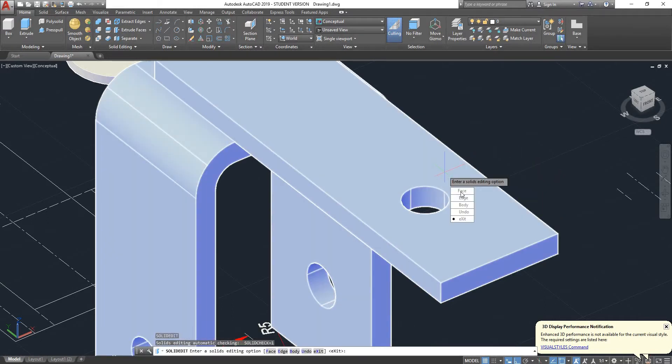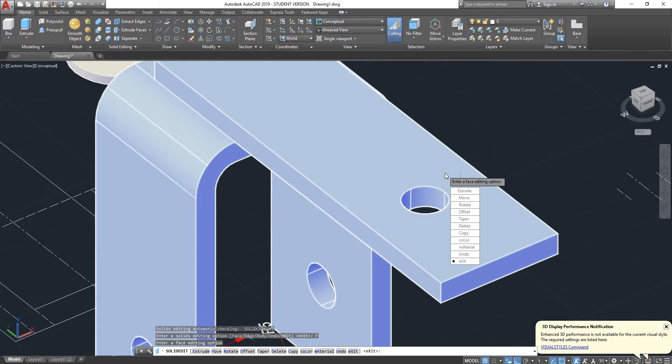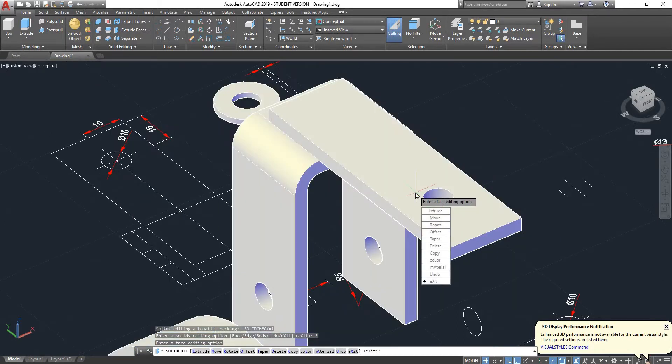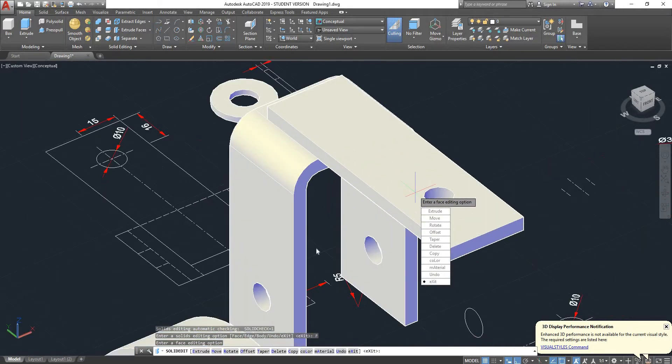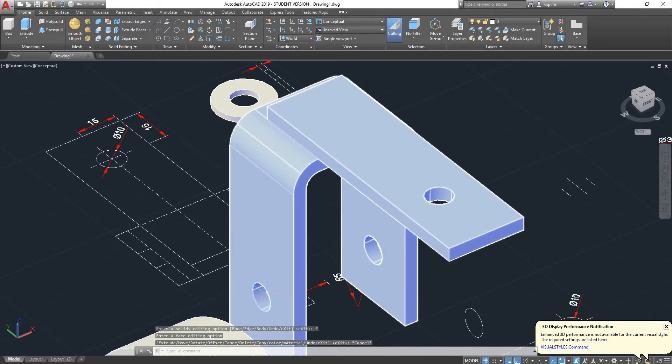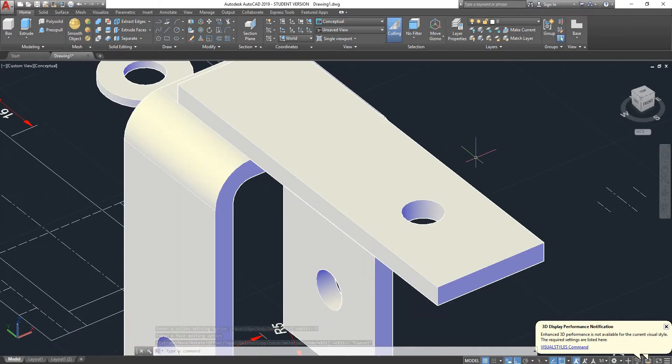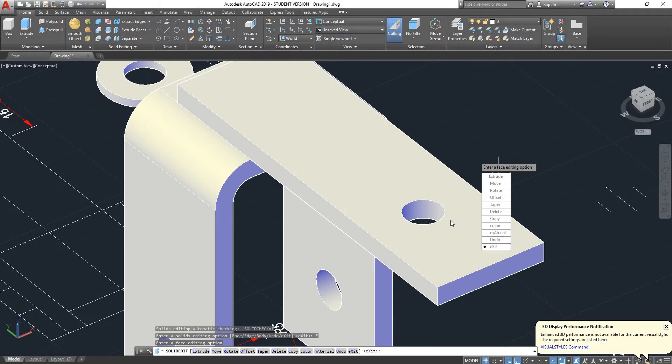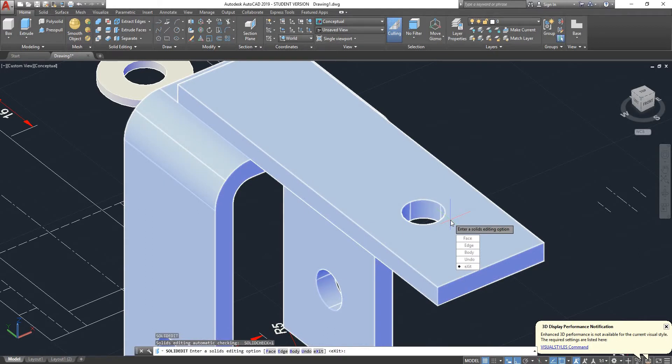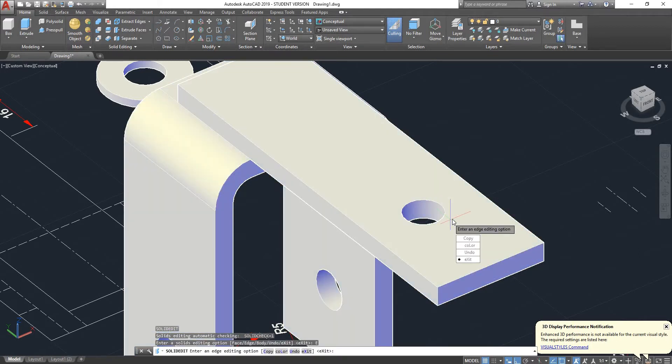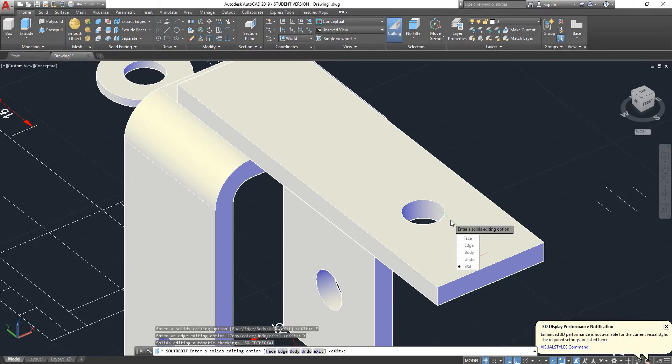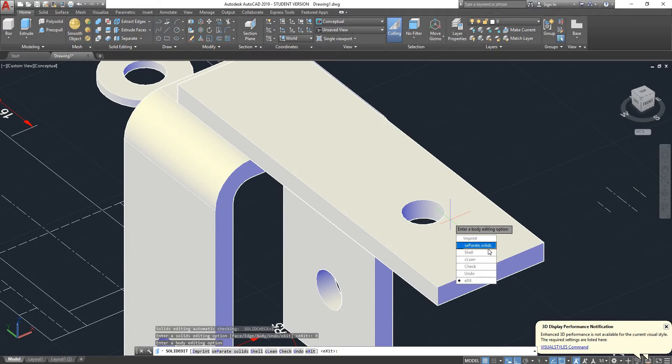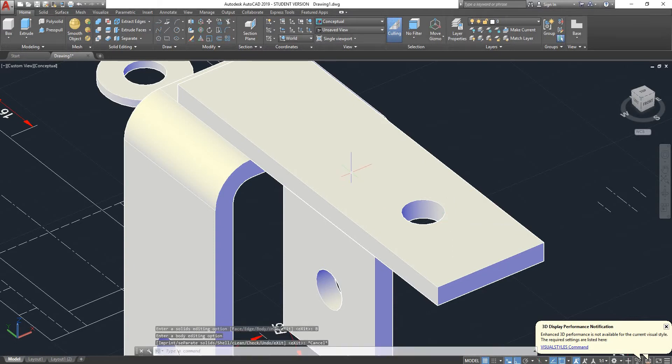So we go back on face. We've seen how we can extrude, move. We can also rotate. If we want to rotate this hole around an axis and move it slightly we could do that. We could also taper an extrusion, we can delete as we've seen, we can copy, offset, change the color, the material, and so on. We can also check the edge option to copy edges, check the body option. You can separate solids or shell them, clean them.